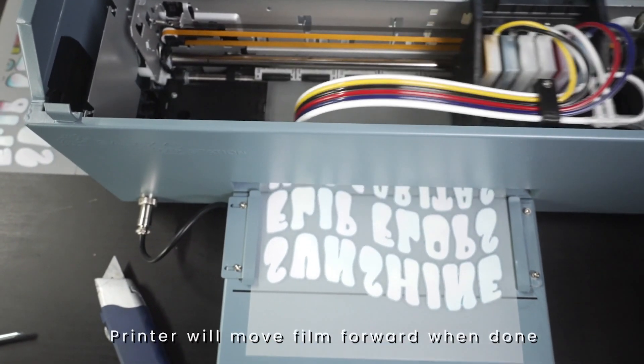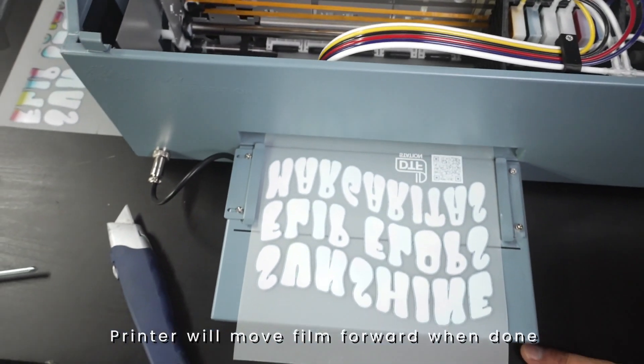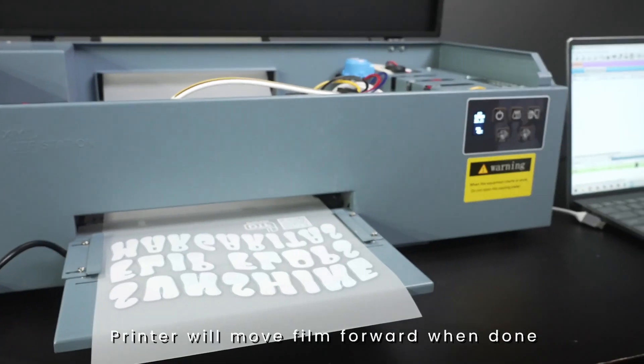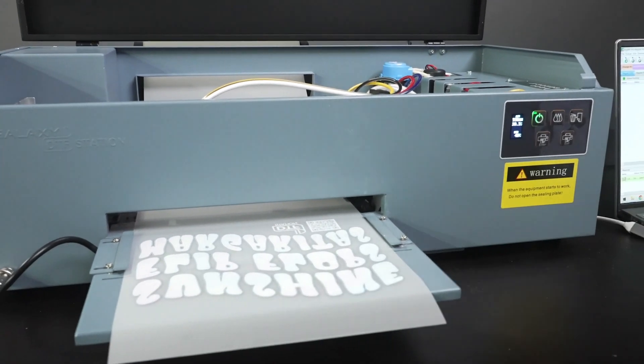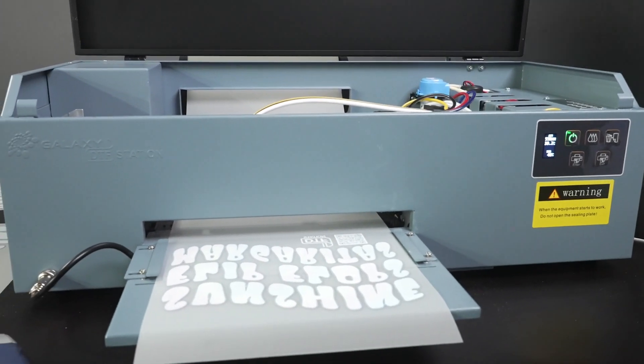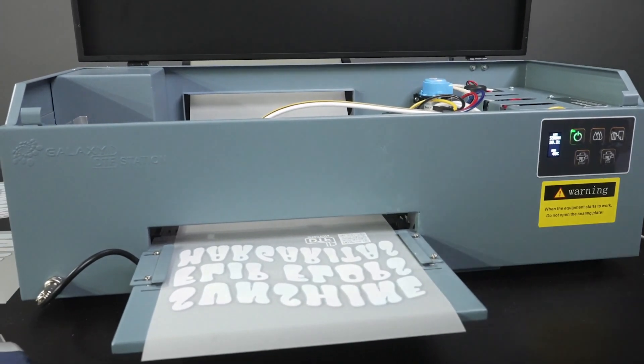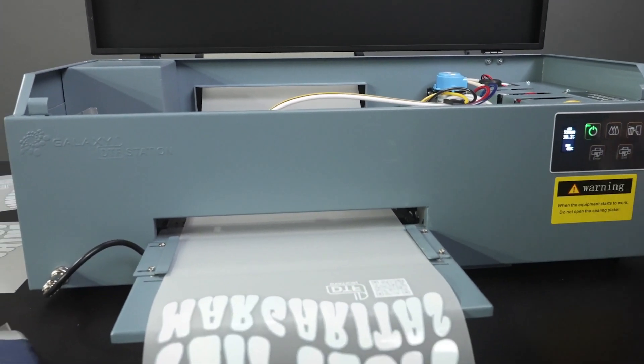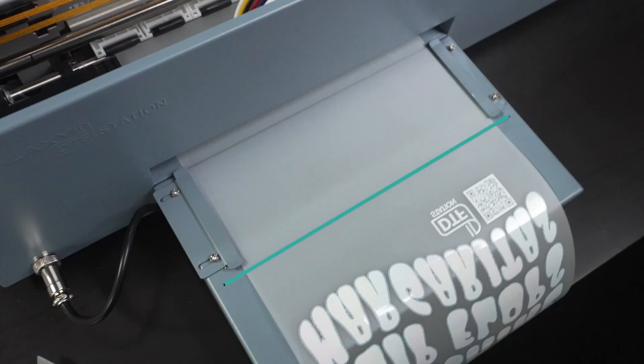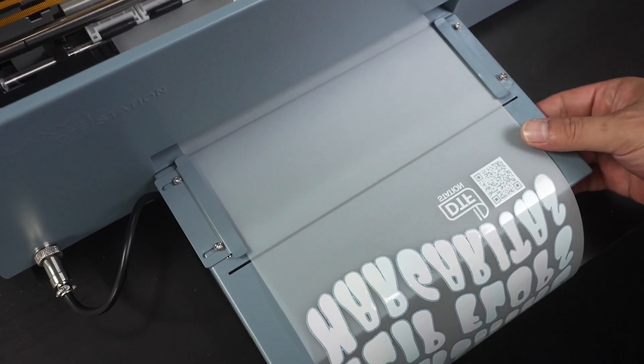Once your image is finished printing, you will cut the image from the roll. Wait until your printer stops blinking, then use the exit button to advance the film. You want the image to pass this groove here. Grab a safety blade and insert the blade in this groove to cut the film.